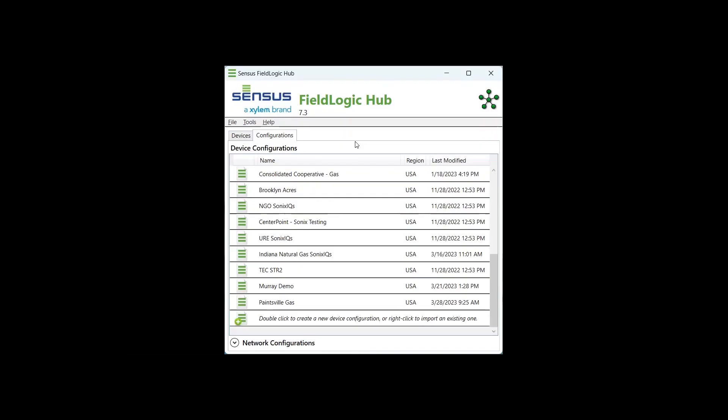In FieldLogic Tools, you'll see two different tables called Devices and Configurations. Select the Configurations tab. In the Configurations tab, double-click the click here to create a new device configuration.